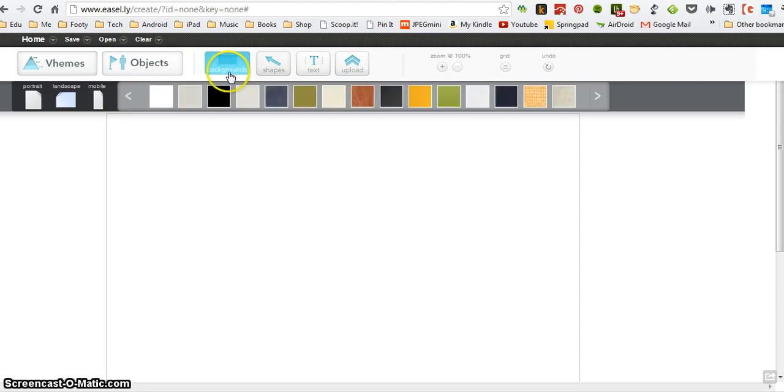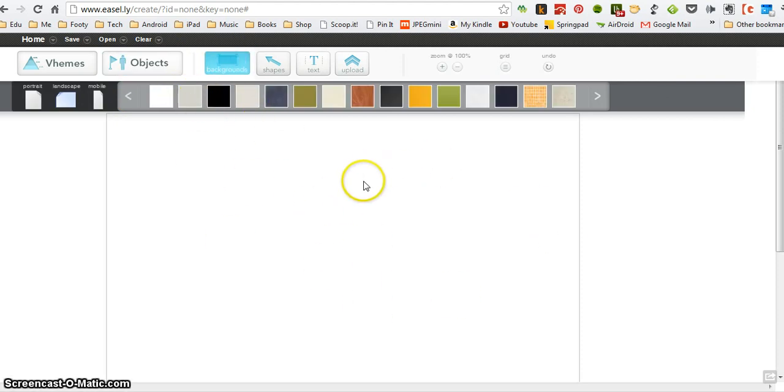Backgrounds, I'm going to use that in a minute. I can choose the background that I want on my canvas, so I'm not just stuck with a plain white background.